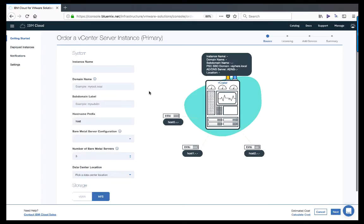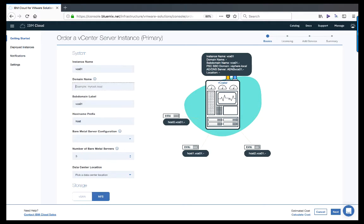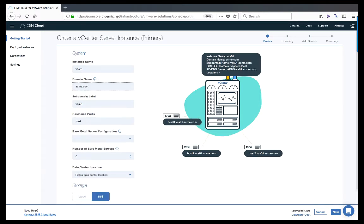After selecting the type of deployment, the portal displays a list of options used to configure the VCS instance. This includes the instance name, domain name, as well as the subdomain and hostname prefix. While filling out these values, you'll notice the schematic getting populated with your configuration options. It's helpful to review these values in the schematic before proceeding to the hardware configuration.